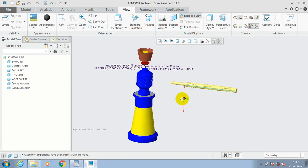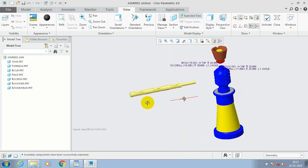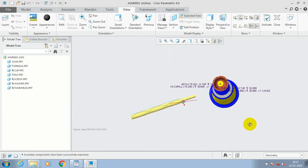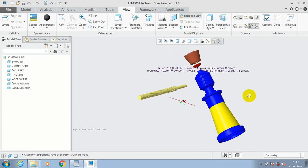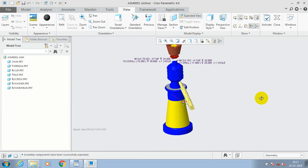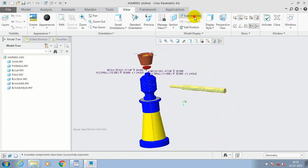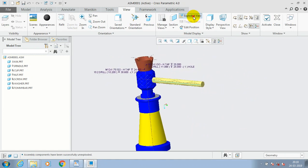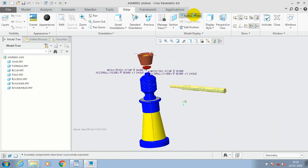Likewise, you can explode all the parts in any assembly. Again, you just click Exploded View and all the components will occupy the correct position.